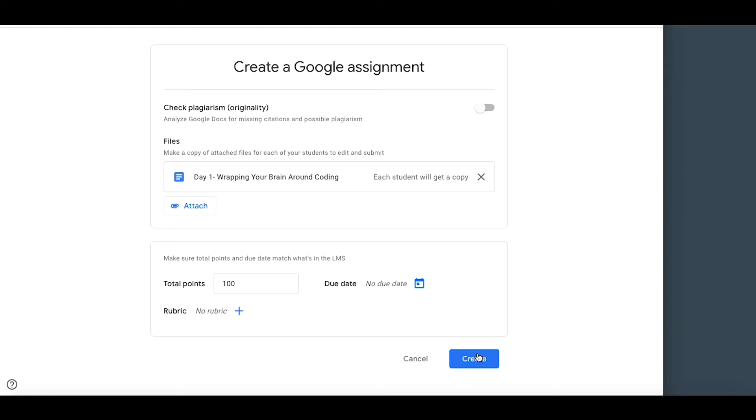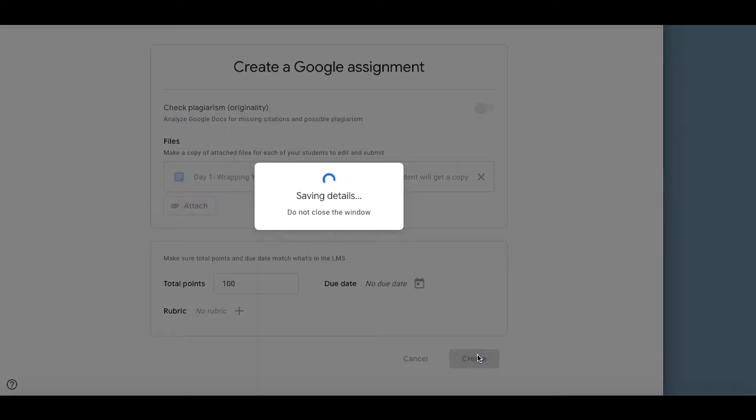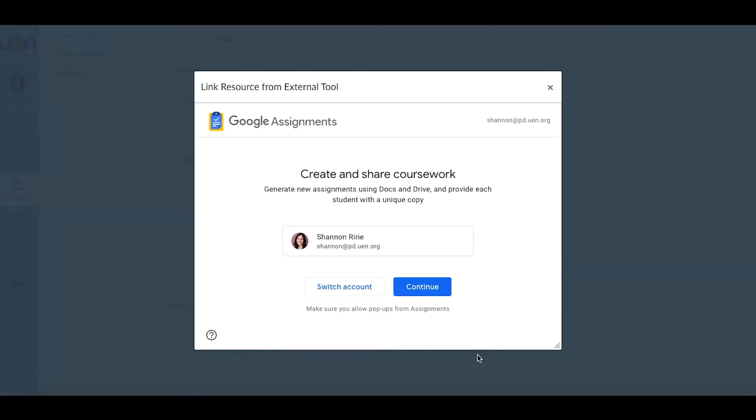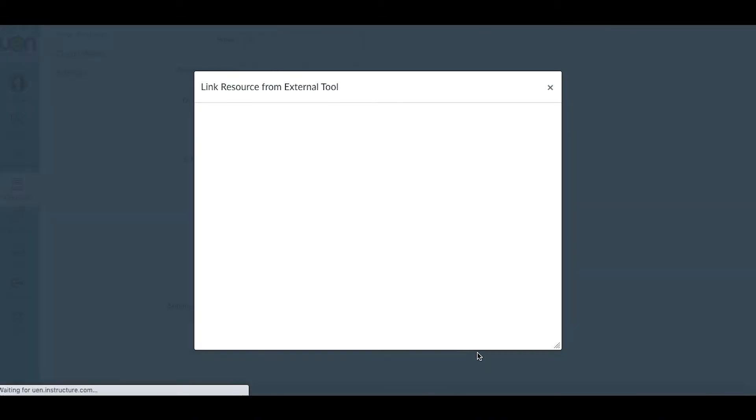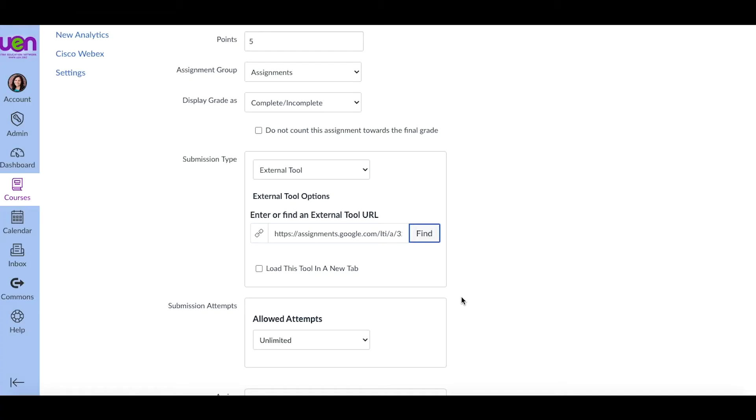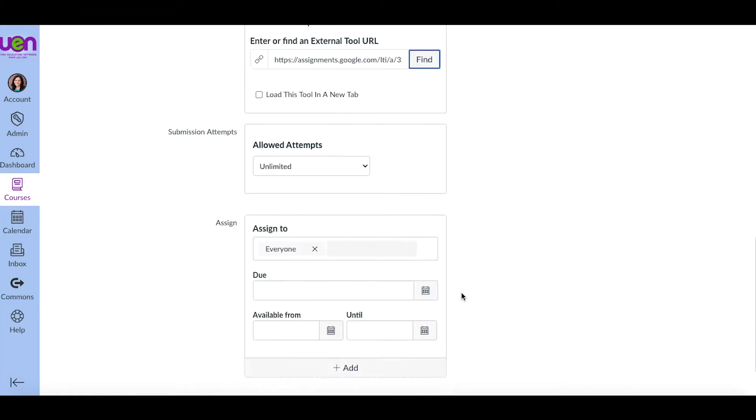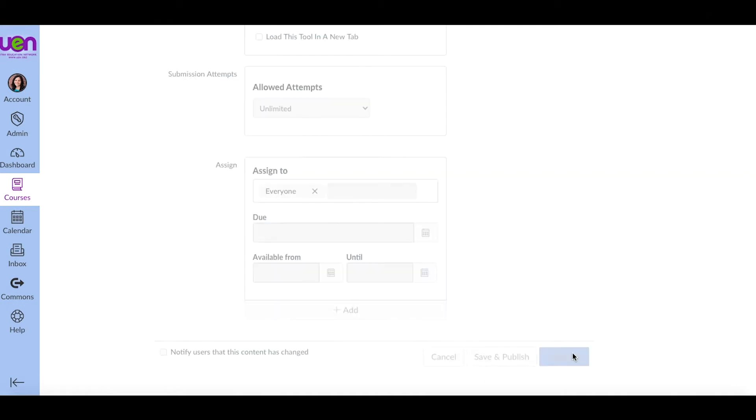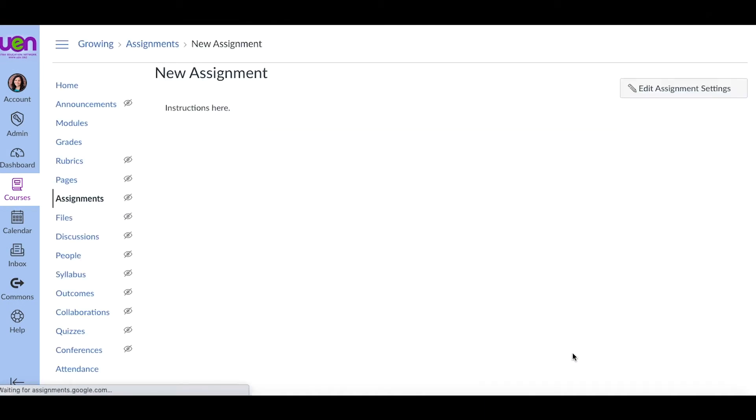Because again, we're going to have the current or the older Google Clouds Assignment available until September of 2021. So you've got some time to adjust to it, but there are some really cool features. So make sure you check it out.